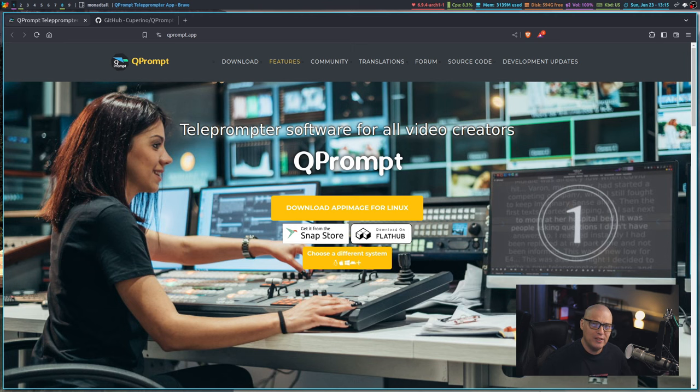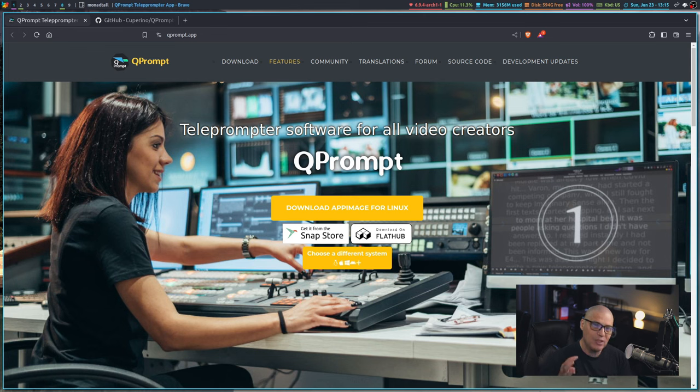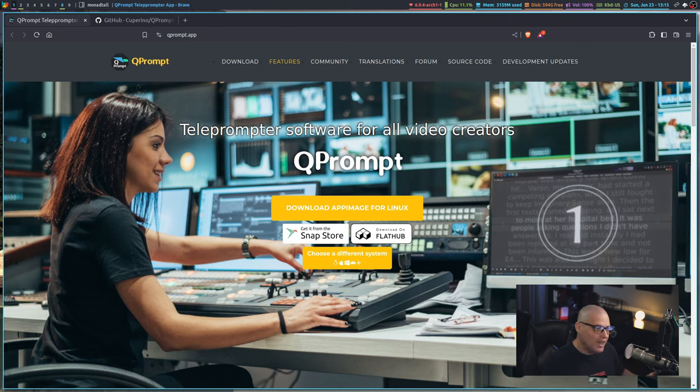One of the great things about QPrompt is it's cross platform, meaning it works on Windows, Mac and Linux as well as Android devices. So if you want to throw this thing on an Android phone or Android tablet, you can use it on those devices as well.